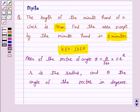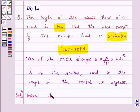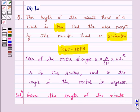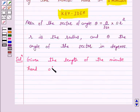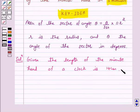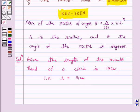Let's start the solution. We are given the length of the minute hand of a clock is 14 cm, that is, radius is equal to 14 cm. We know that the minute hand makes one revolution in 60 minutes, that is, the minute hand makes an angle of 360 degrees in 60 minutes.